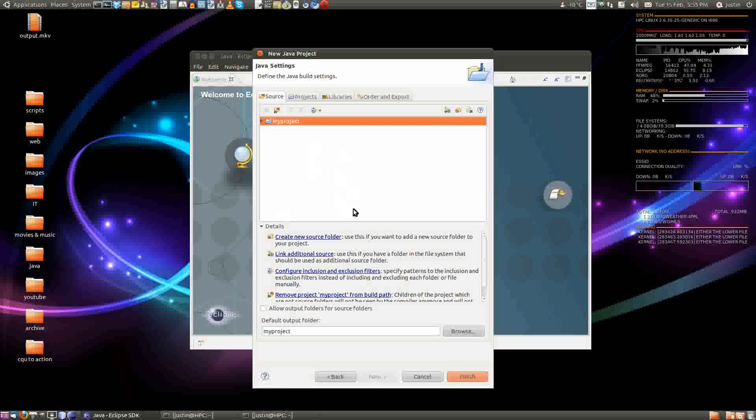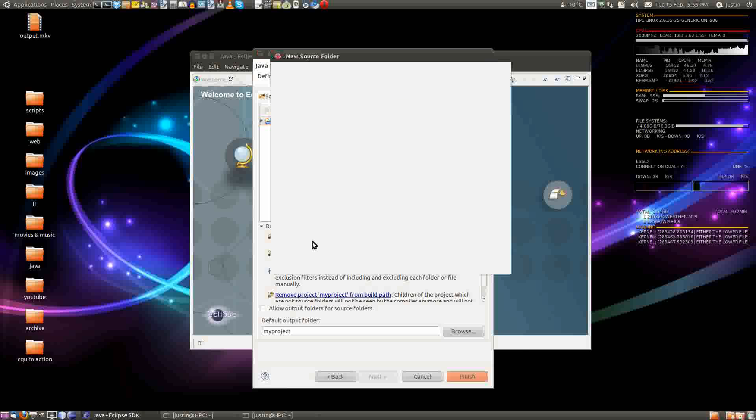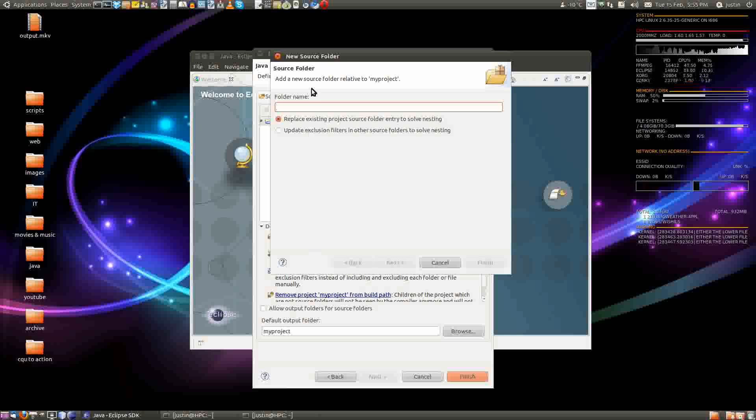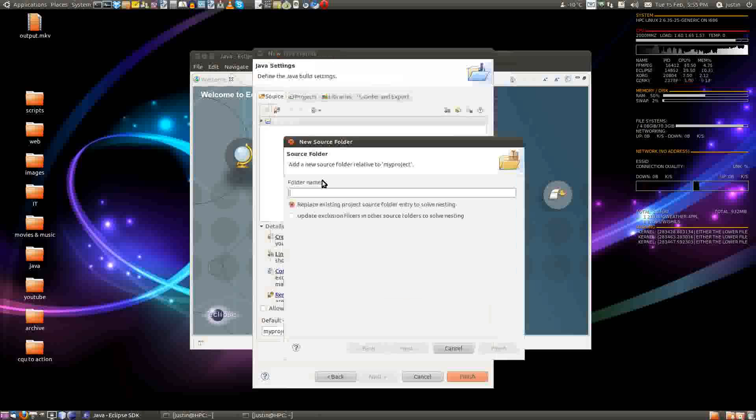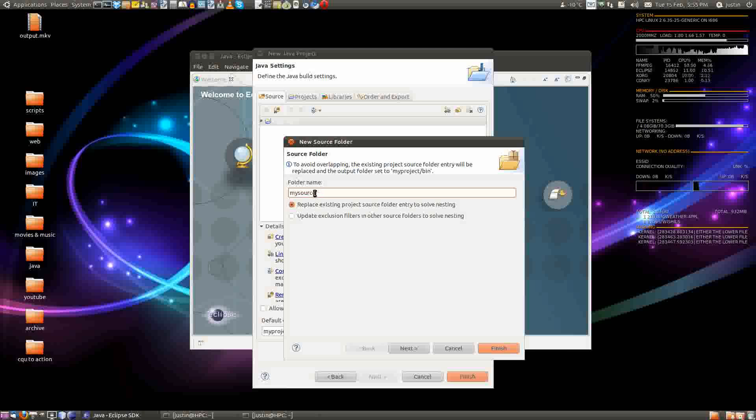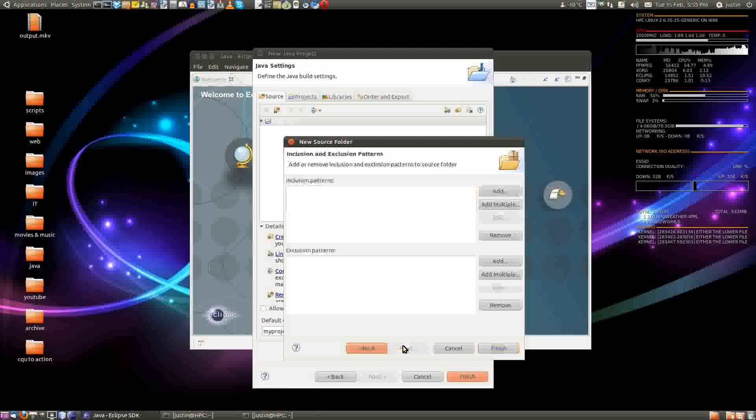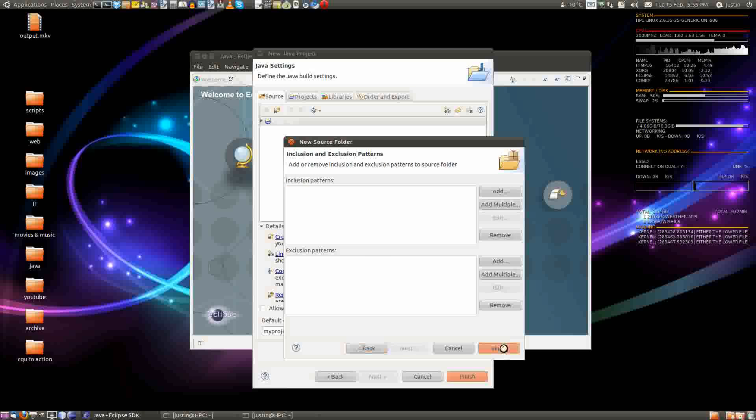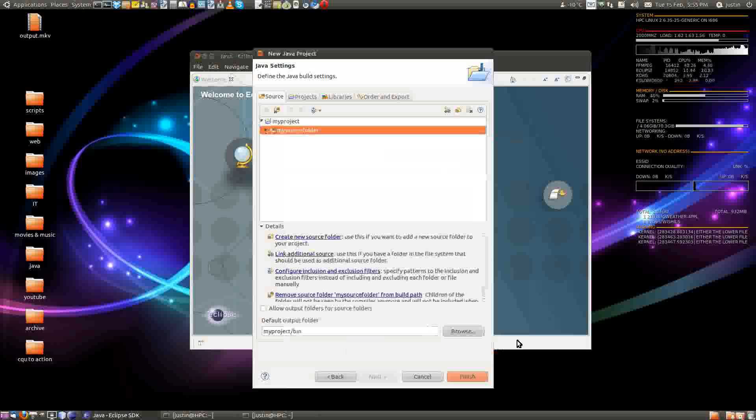Great. Now after that you have to create a new source folder. Let's get it going. So you click on that, then you type in a source folder name. My source folder. And click next. That's all fine, click finish.